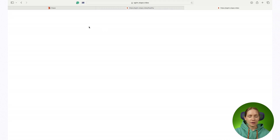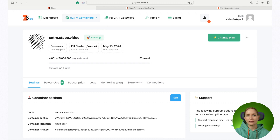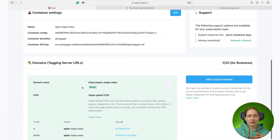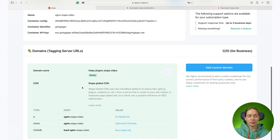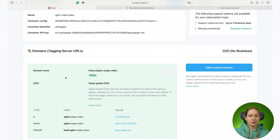If something goes wrong, you should first check if your DNS records are correct. If there are some issues, maybe some records were removed by the developer team and you don't know about that — you will see an error showing what type of record was removed and how you can fix it.